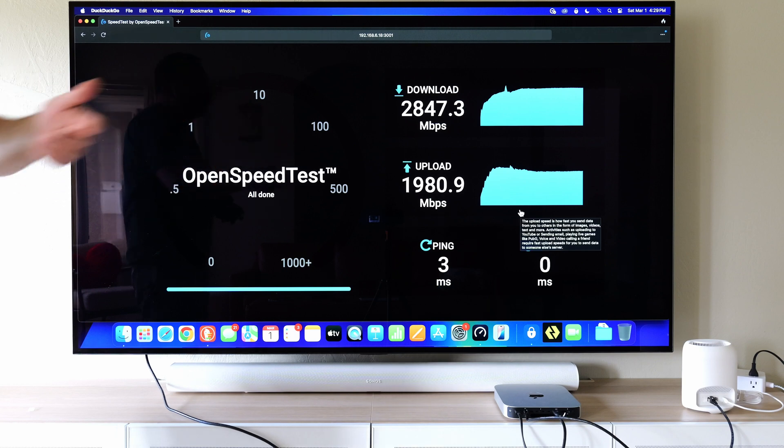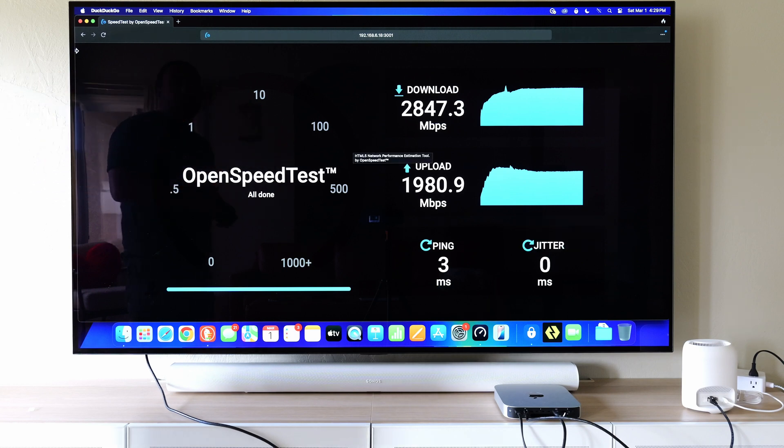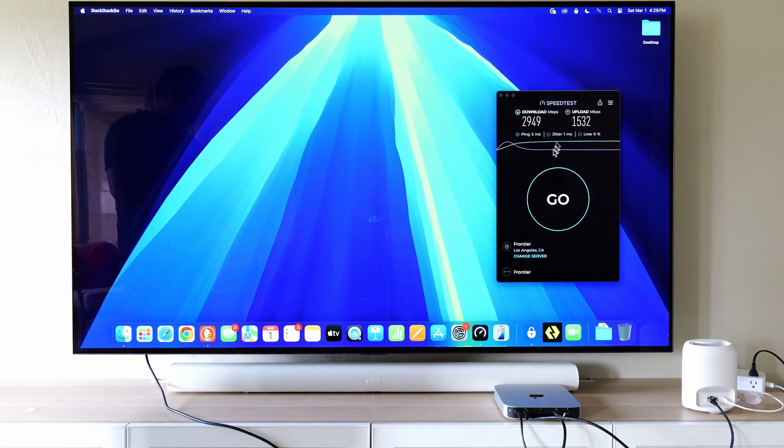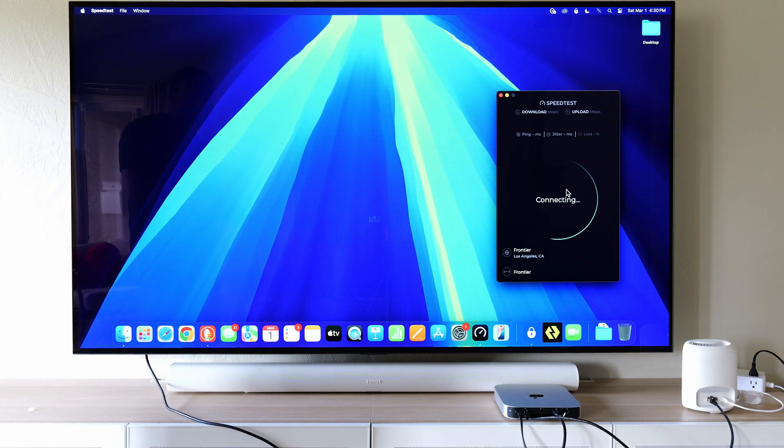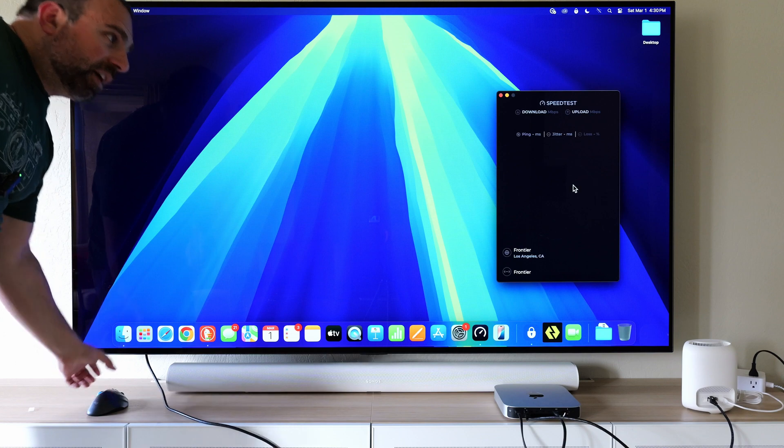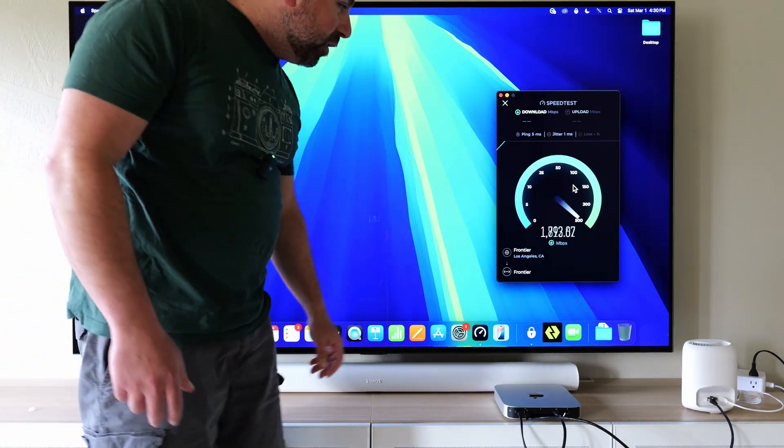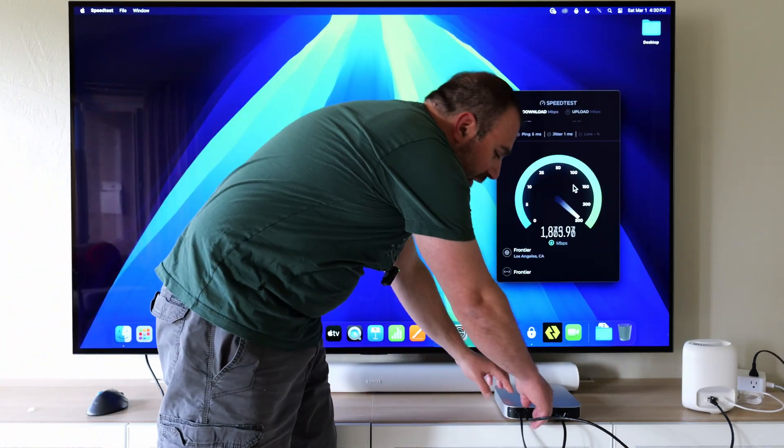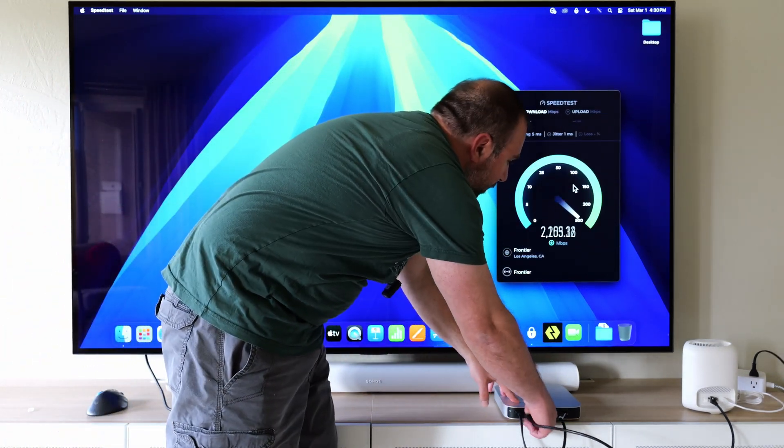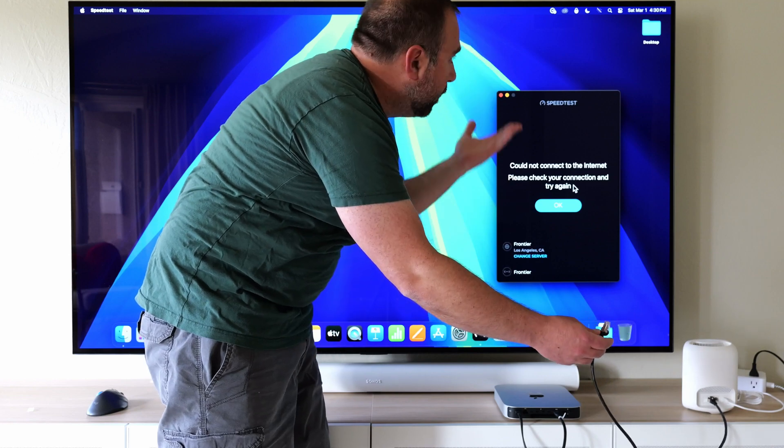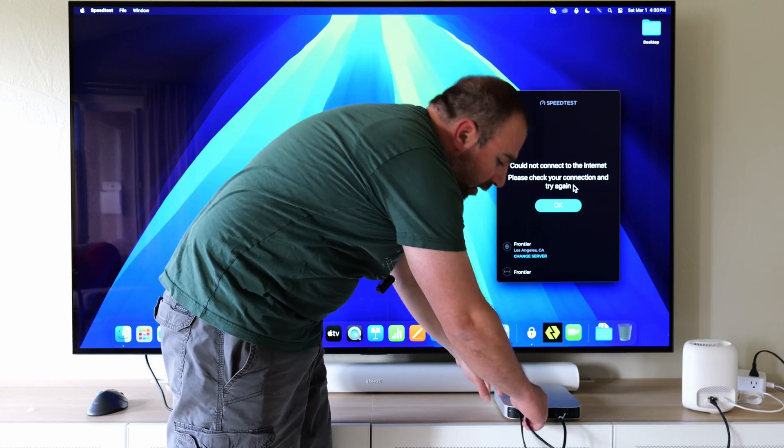And just for kicks, we'll run another speed test, and I'll show you guys that it's connected. Just in case someone thinks it's not connected, I'm going to disconnect the cable right now, and then as you guys saw.